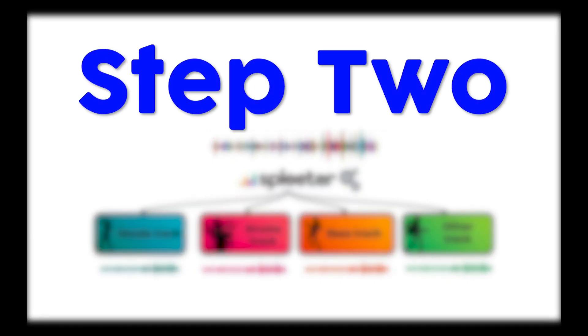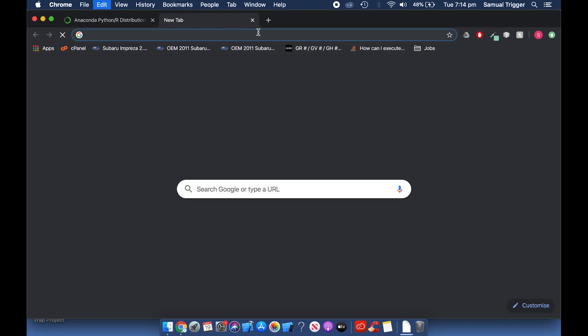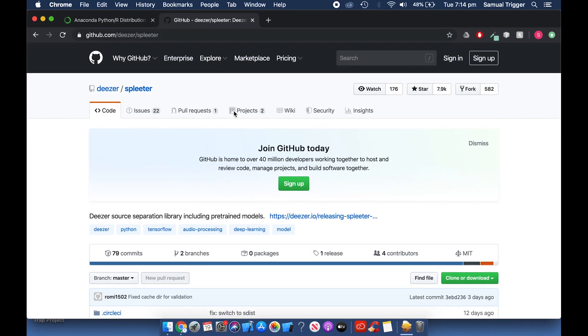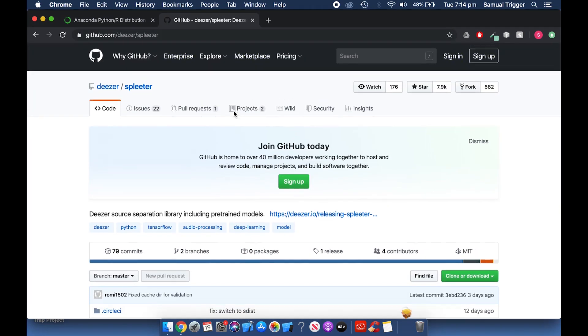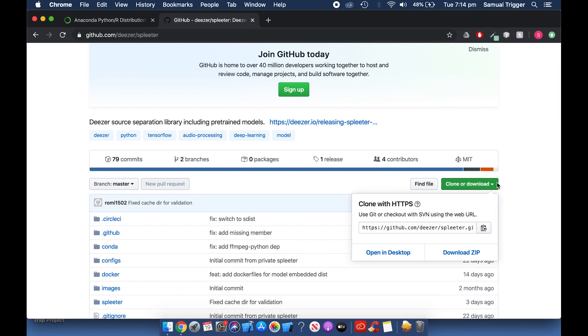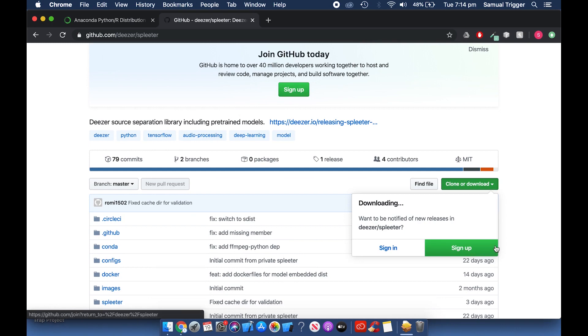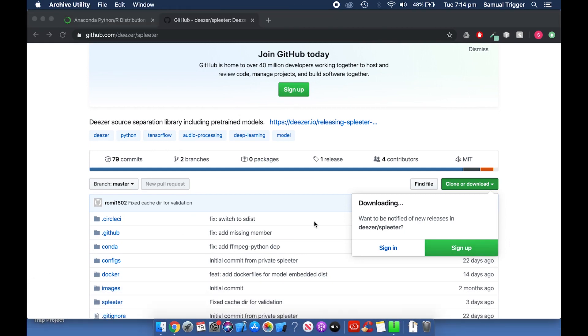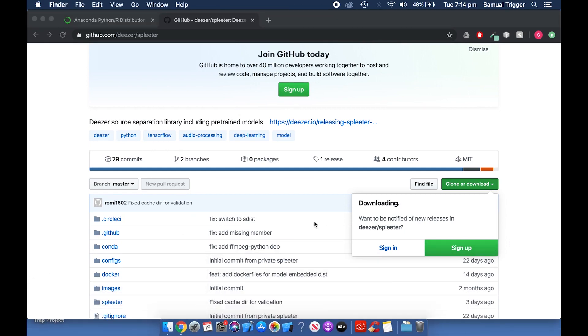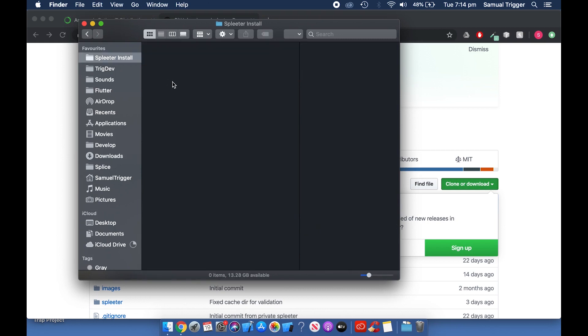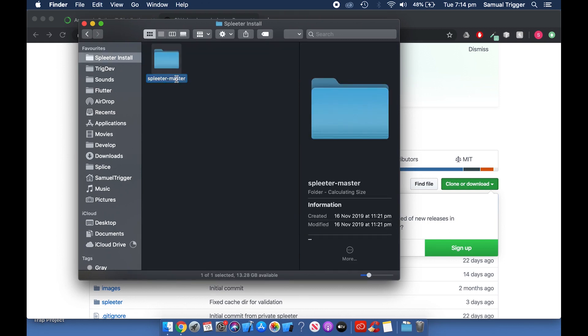Step 2: Installing Spleeter. Go to the GitHub page for Spleeter. There is a link in the description. Click the green Clone or Download button and select Download Zip. When the download is done, extract it to the location where you want to use Spleeter. Rename the folder to Spleeter.